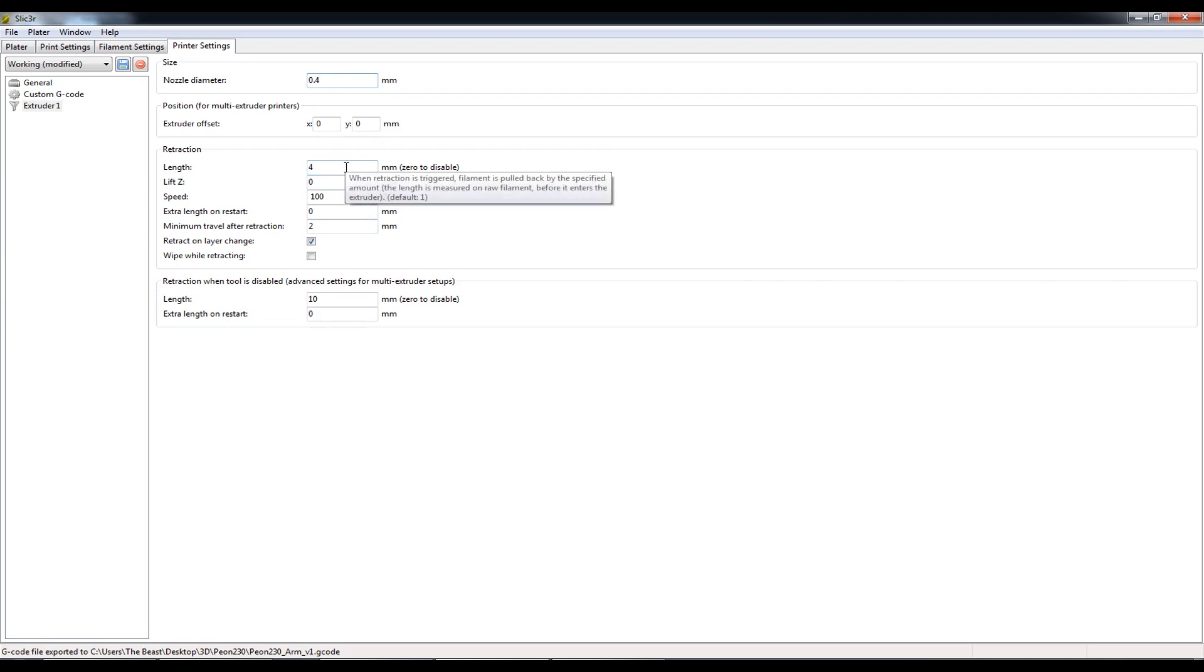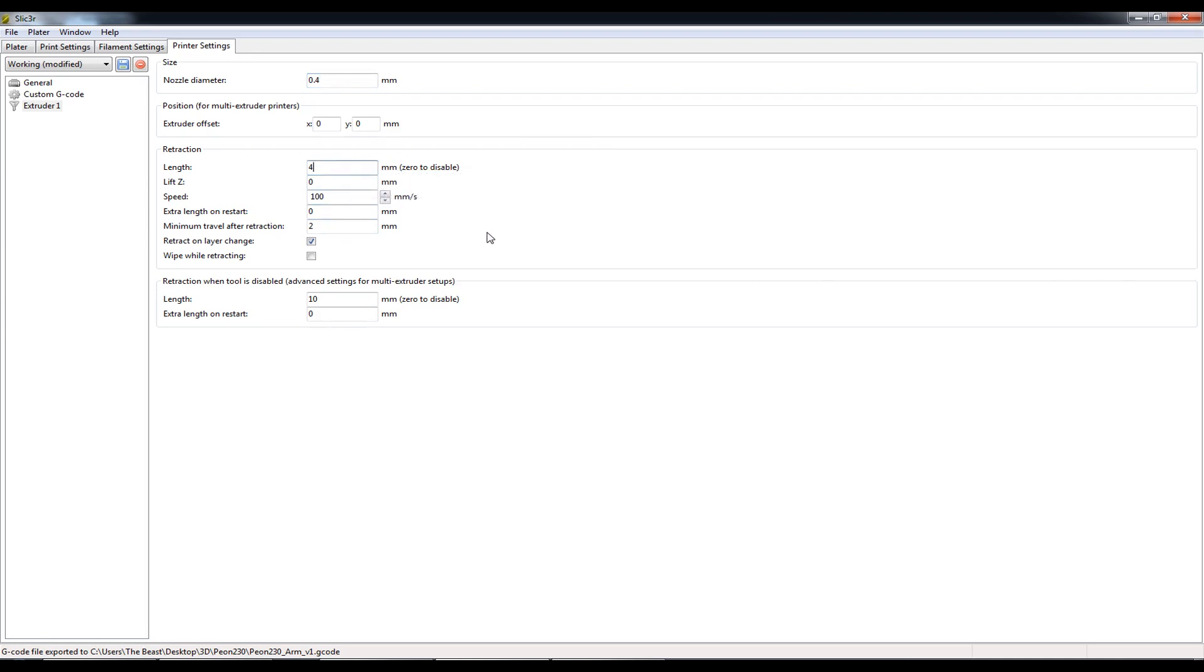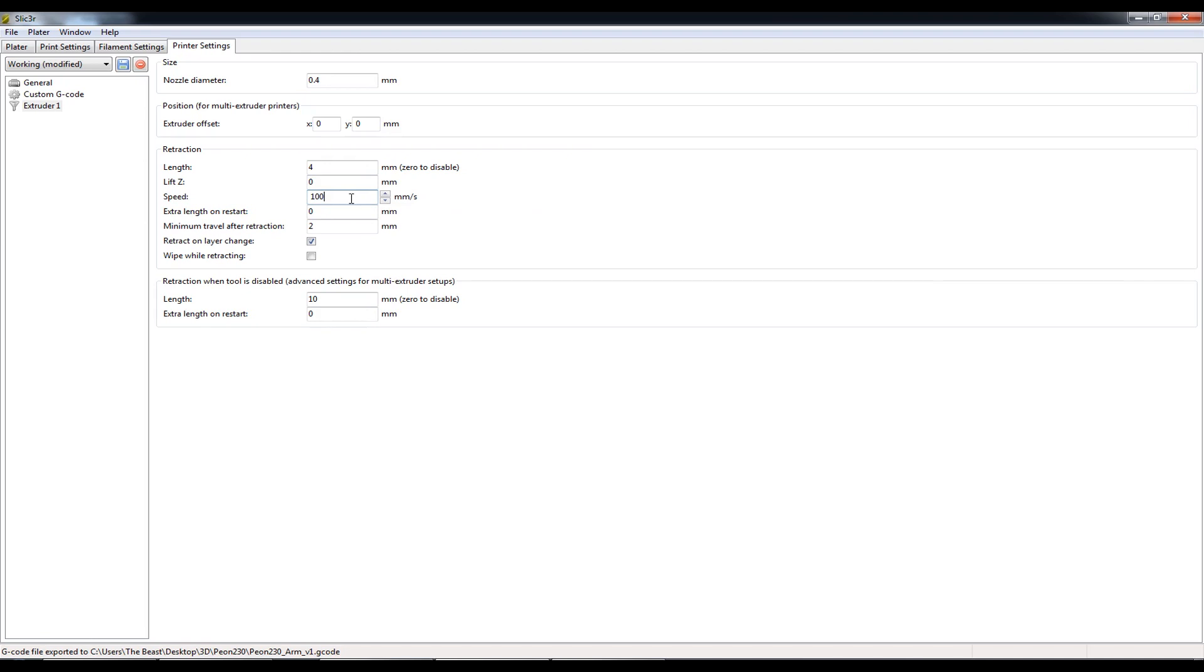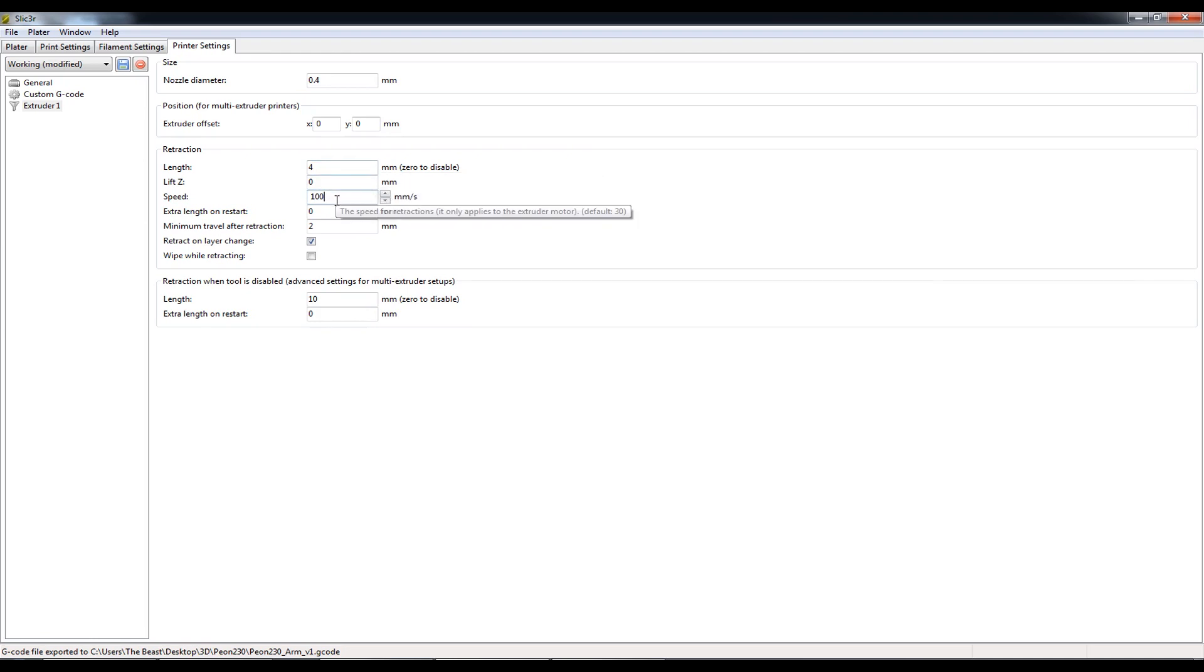So for the Bowden, I'm retracting quite a lot. I'm retracting 4 millimeters of filament per retraction. This is a lot more than the direct drive setup that I had previously. The speed at which I'm retracting is quite fast as well. I'm retracting at 100 millimeters a second. So I'm retracting 4 millimeters at 100 millimeters a second.